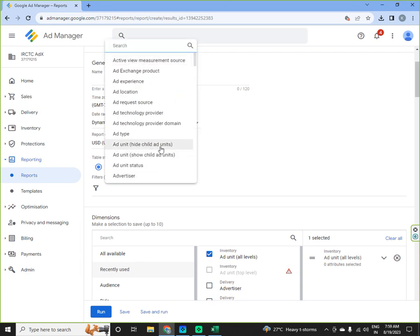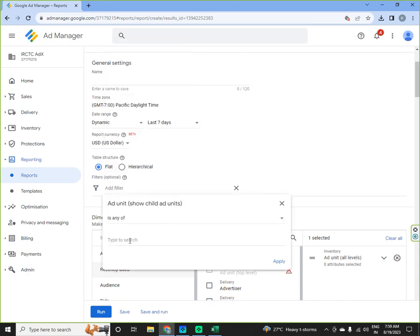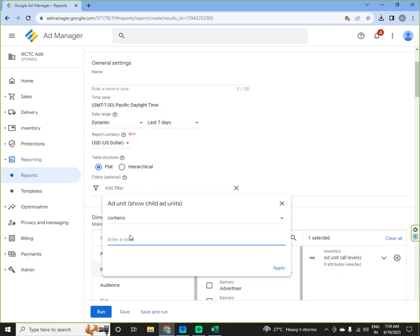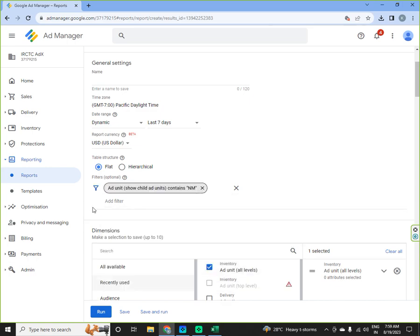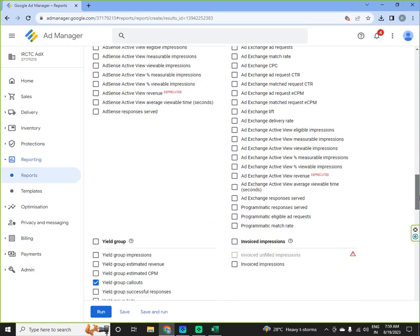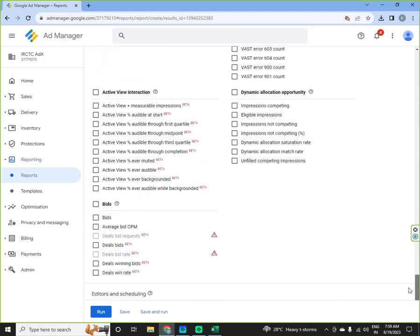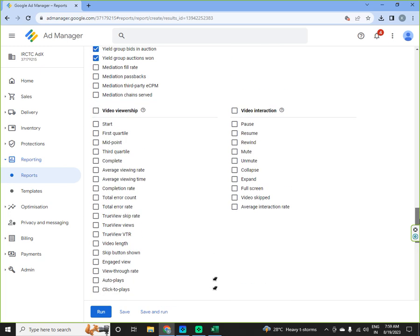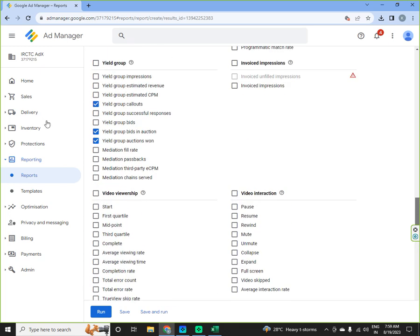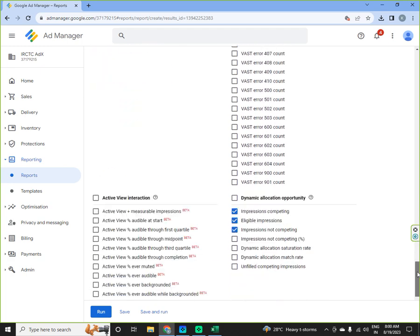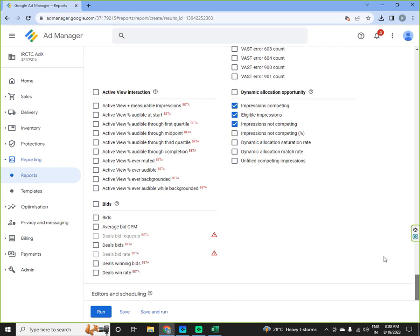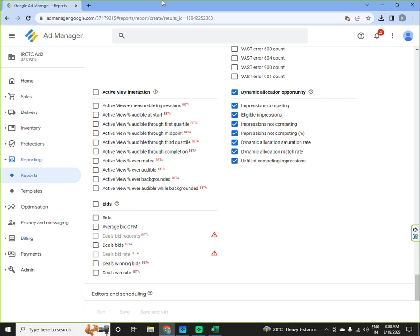See how this works if I am selecting contains and then selecting units with NM and I see impressions competing, eligible impressions, impressions not competing. I will not select yield group here. Okay dynamic allocation saturation rate, tell me max rate, unfilled competing impressions.